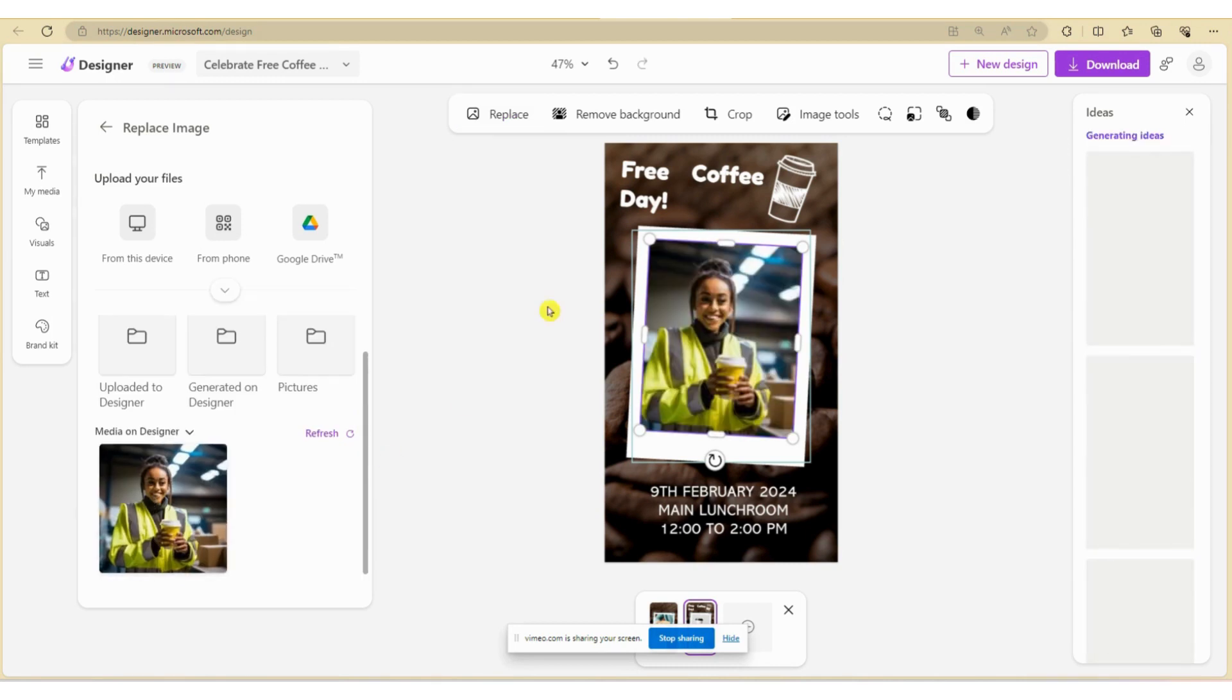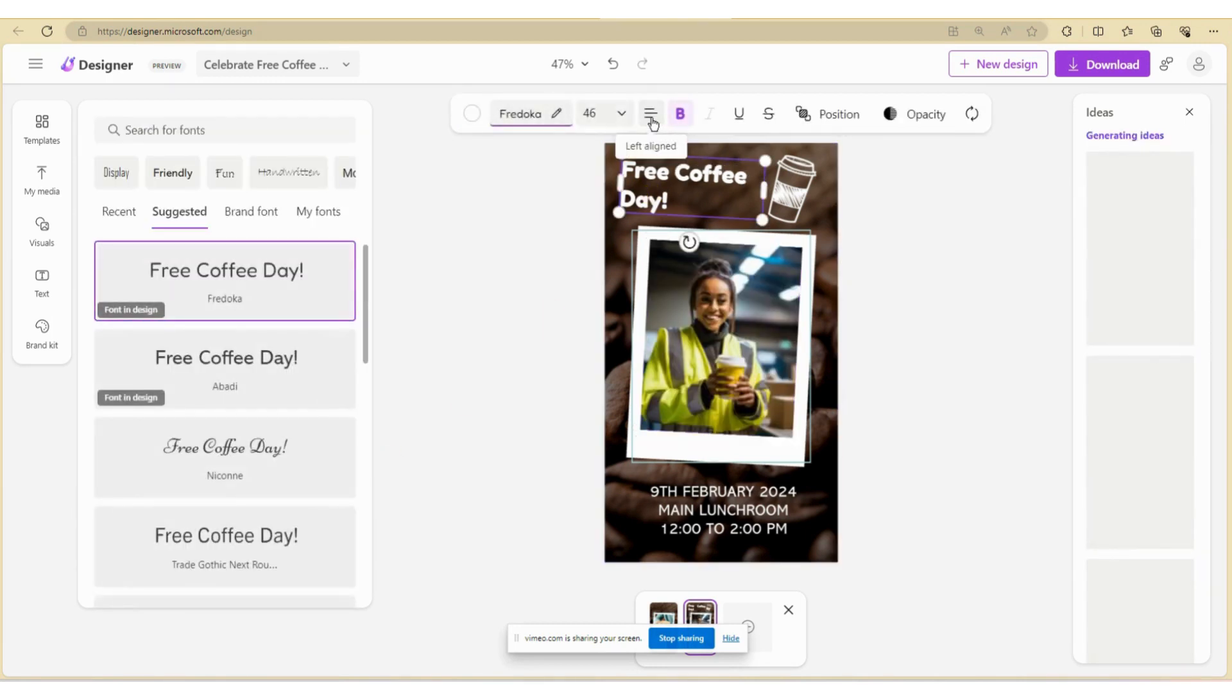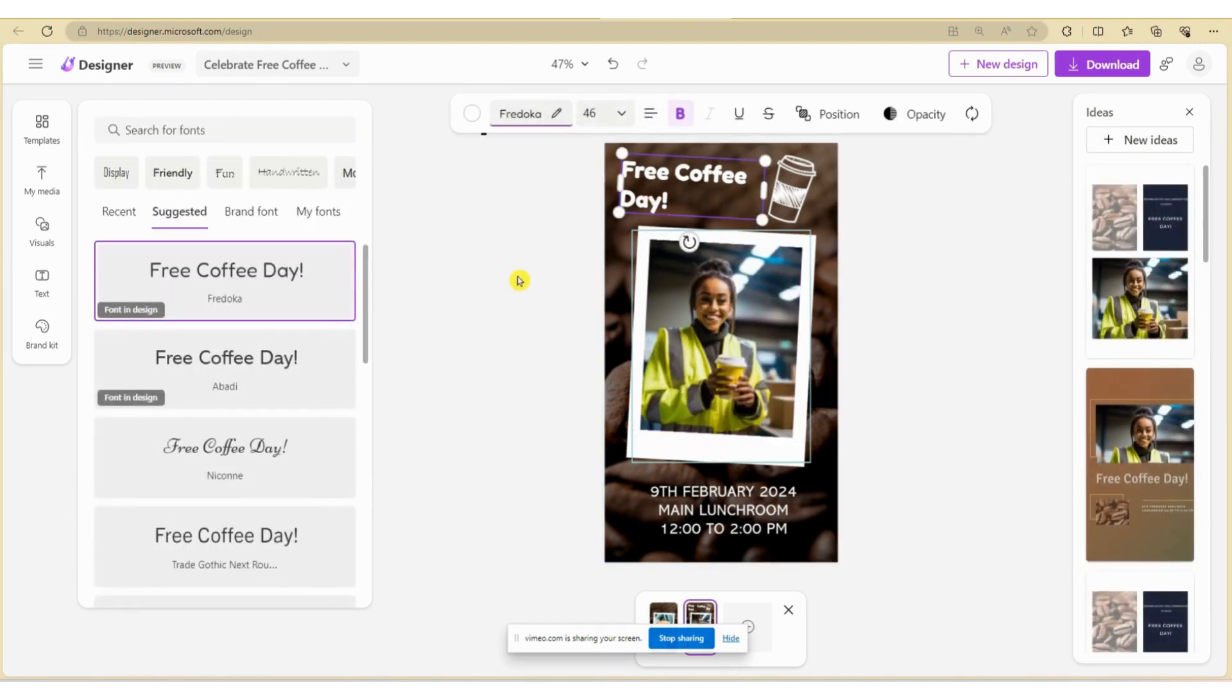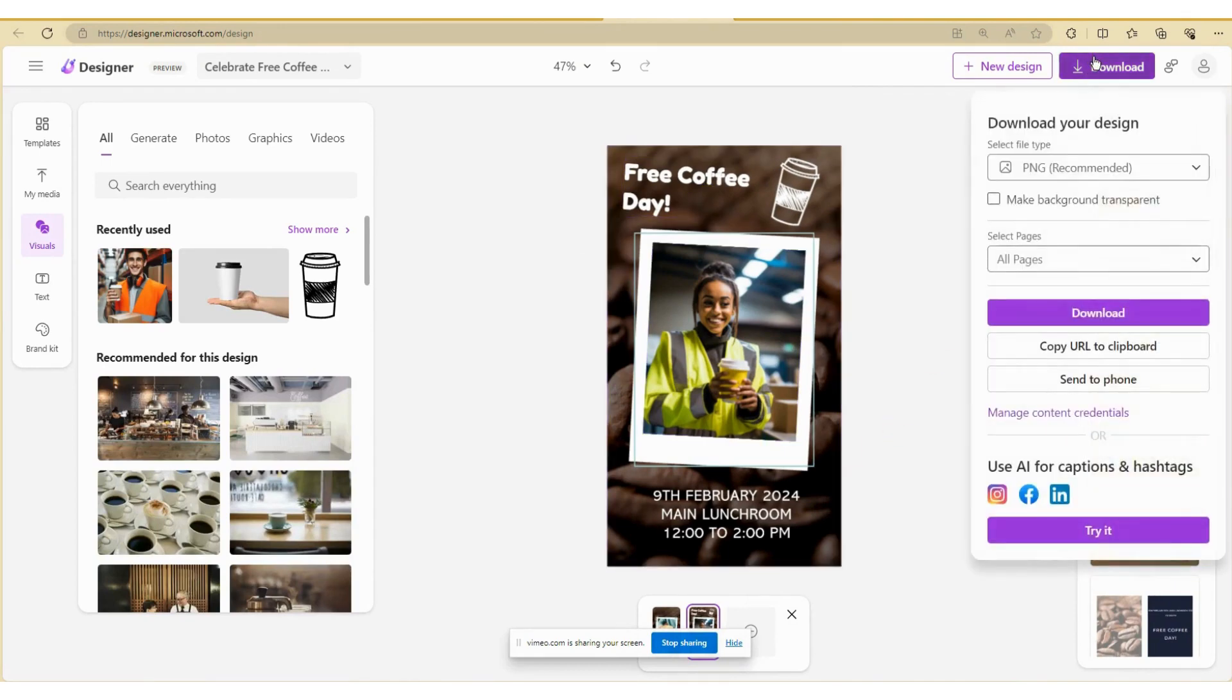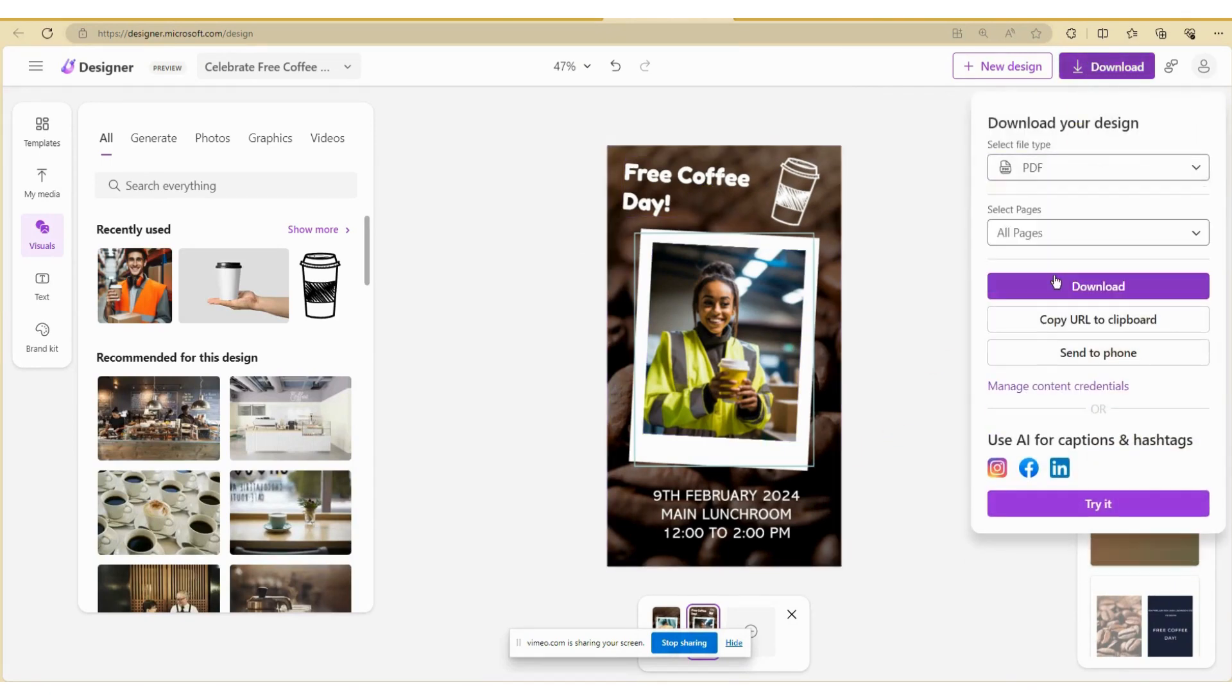Now you can make some final tweaks to your design. As this is a poster for printing, I will download the file as a PDF.